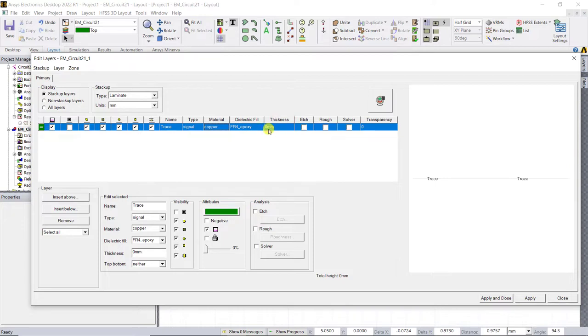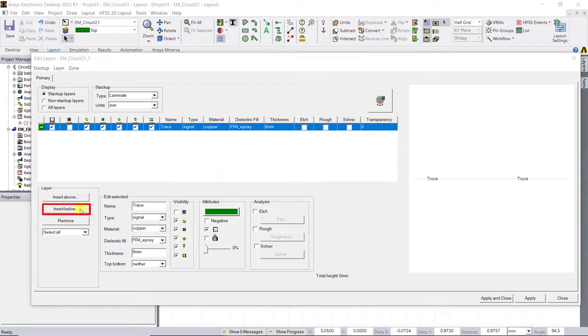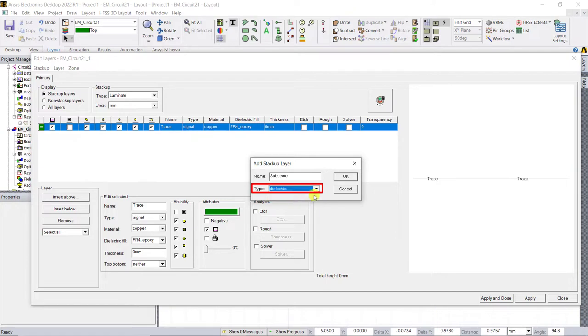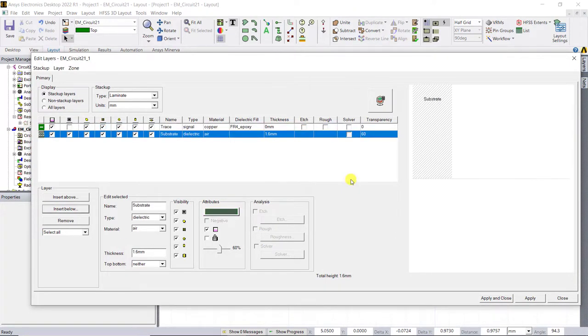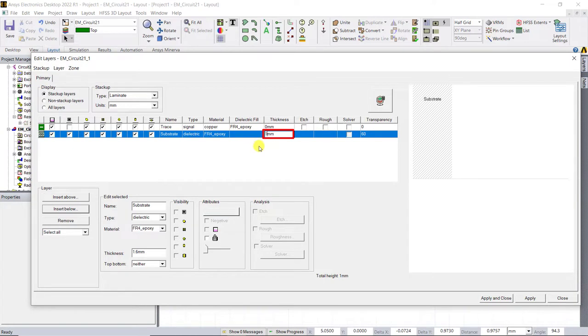To add the dielectric layer, select the top layer and click on insert below. Enter the name and check to see the dielectric type is selected. You can also edit the substrate material by clicking on the material. Select FR4 epoxy from that drop down menu. Change the board thickness to one millimeter.